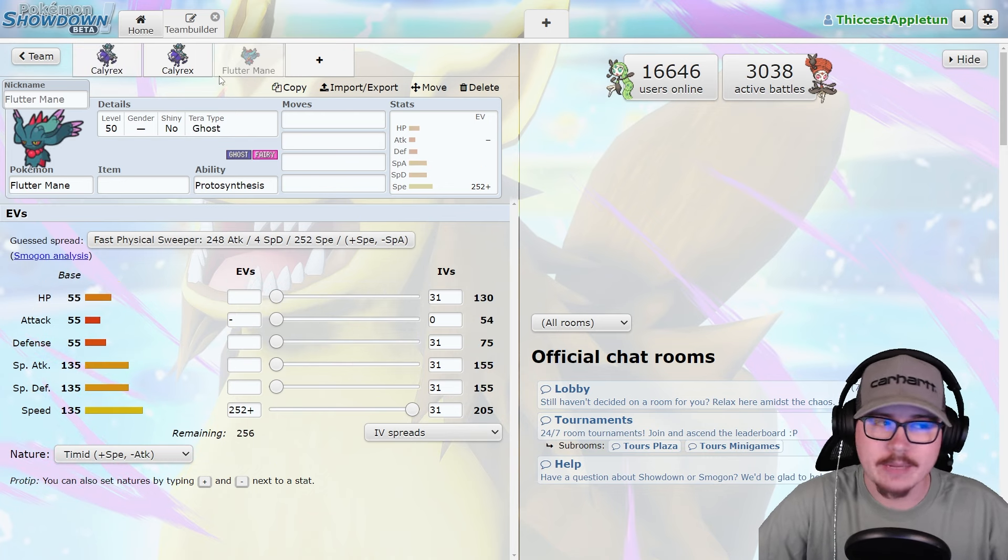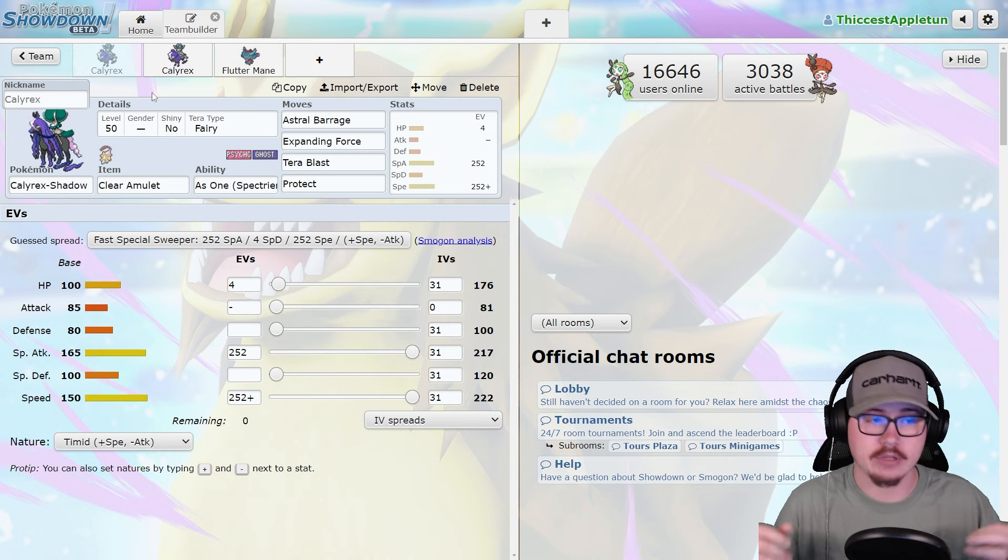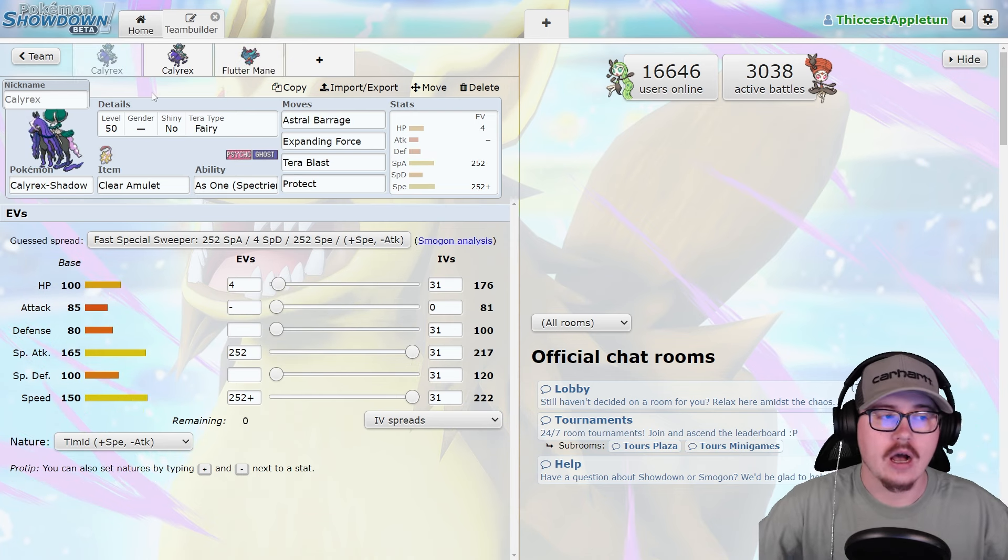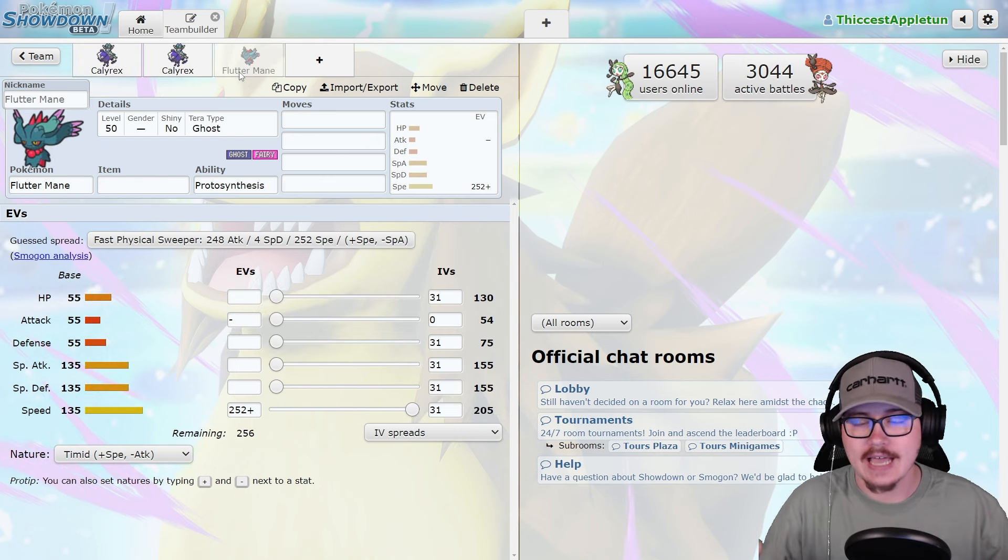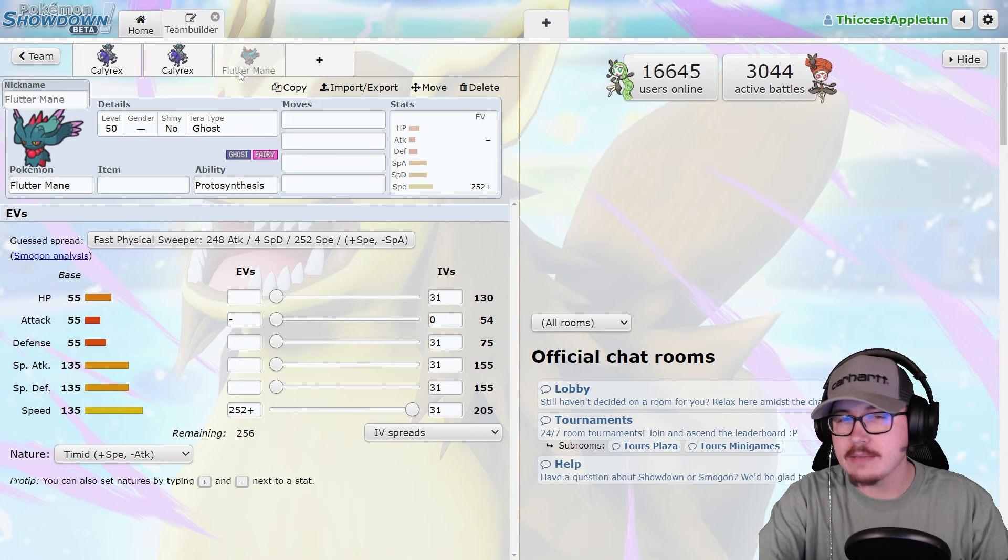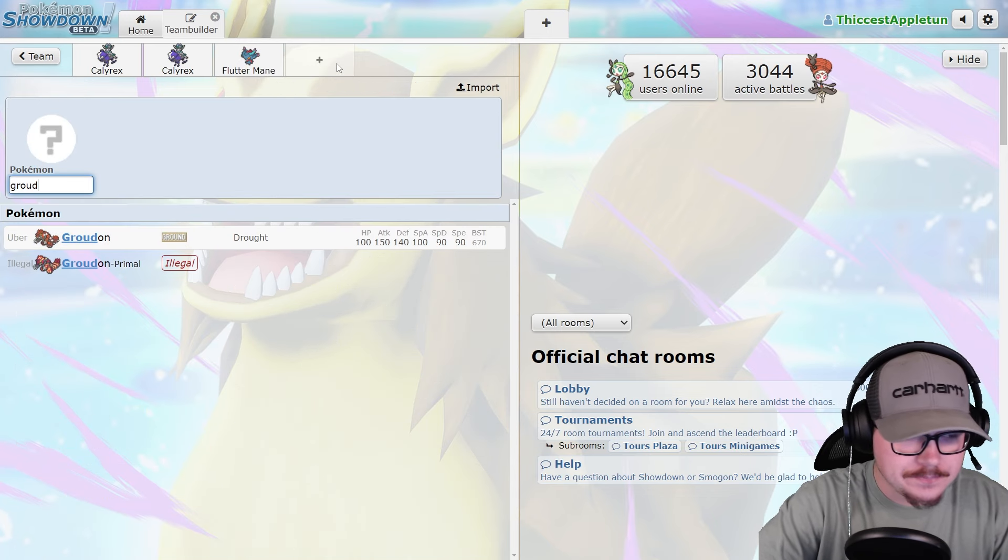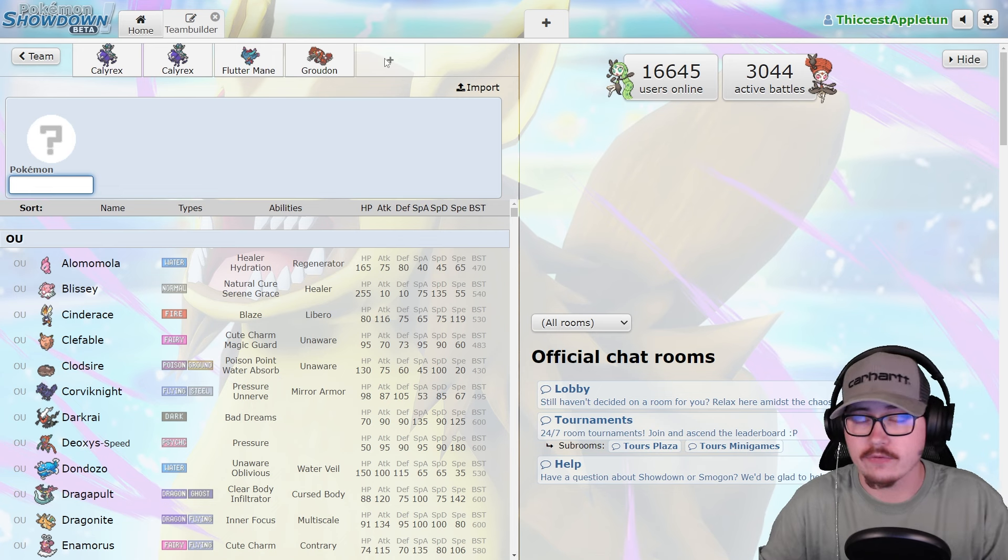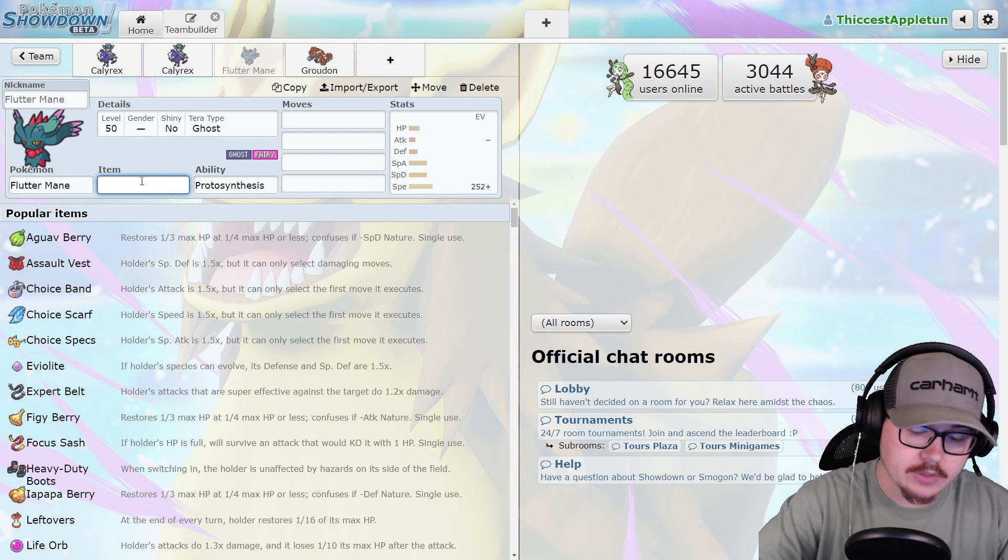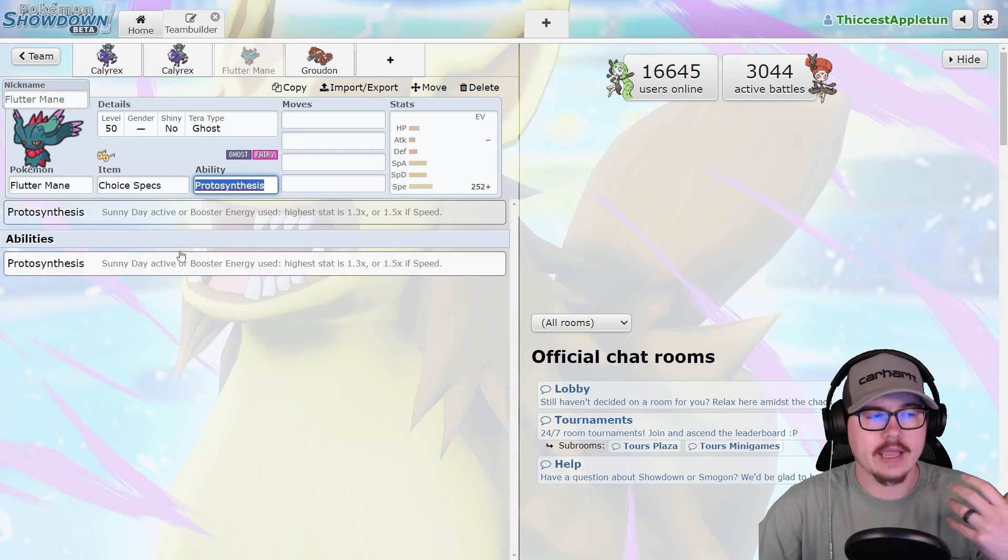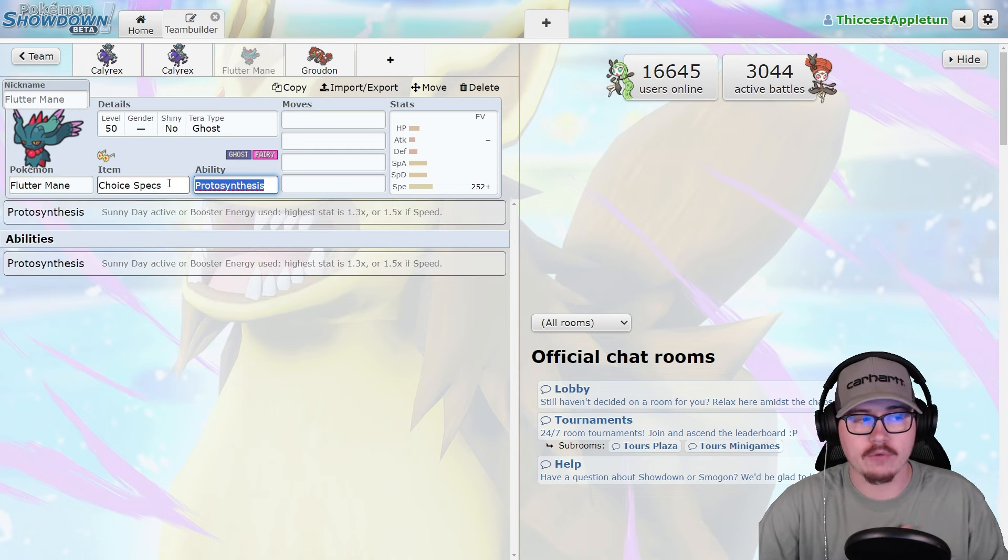There's still a beautiful slot sitting there on a team for Fluttermane, and for that reason, Fluttermane is not going anywhere. Even though Calyrex plays extremely well into Fluttermane, you have access to tools that allow Fluttermane to still be prevalent in the meta, specifically looking at things like Groudon setting Drought.